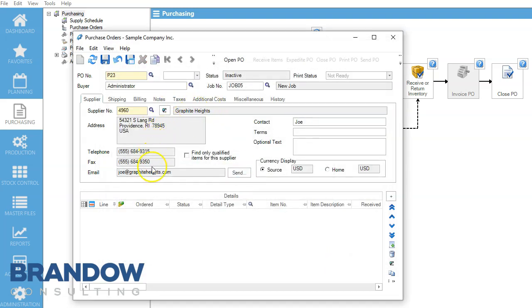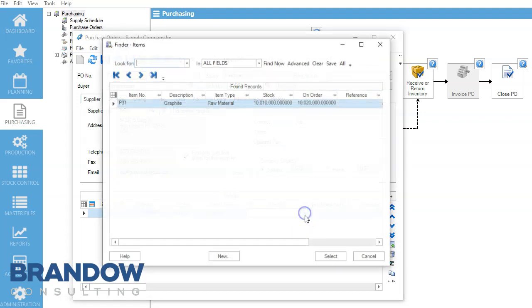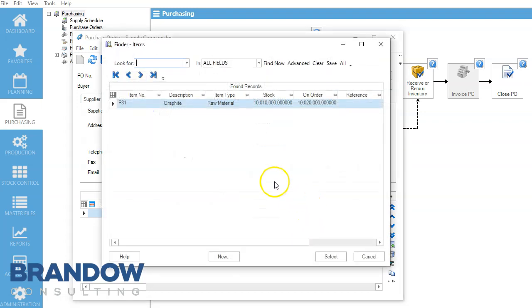Everything in gray is going to be auto-populated when we select this box. And we come down here to Add New Line. All of the qualified items from this supplier are going to be right here.